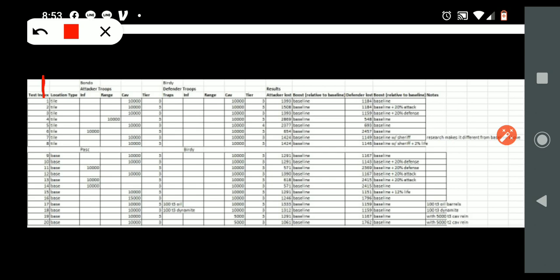Here we have our line of test index, so each test. The second line here is the location type, and at this line here we have a cutoff. Everything above it is tiles and everything below it are bases.